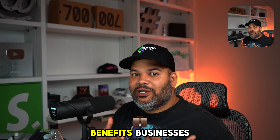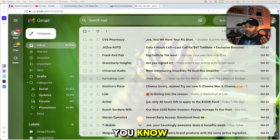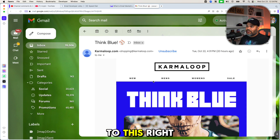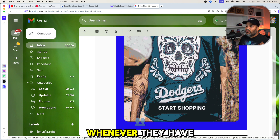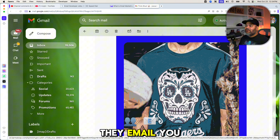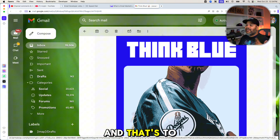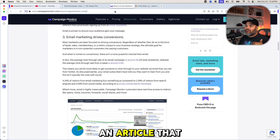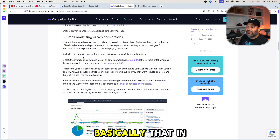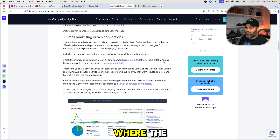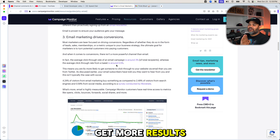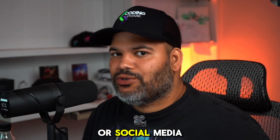Let's start by explaining what email marketing is and how it benefits businesses. You've probably seen your promotional tab in Gmail and other platforms — you receive emails like this one from karmaloop.com, which sells clothes. Whenever they have new products or sales, they email you two to three times a week. According to campaignmonitor.com, the average click-through rate of an email campaign is around 3%, while the average click-through rate for a tweet is just 0.5%.